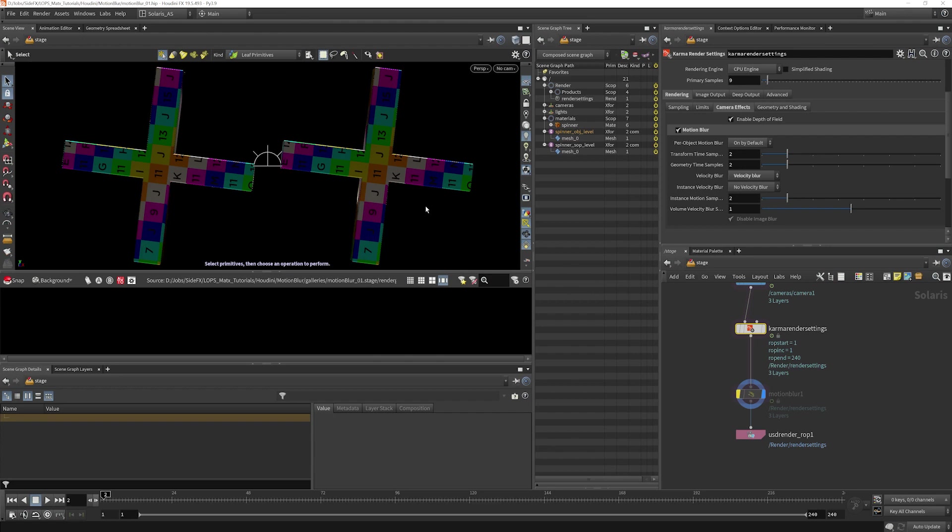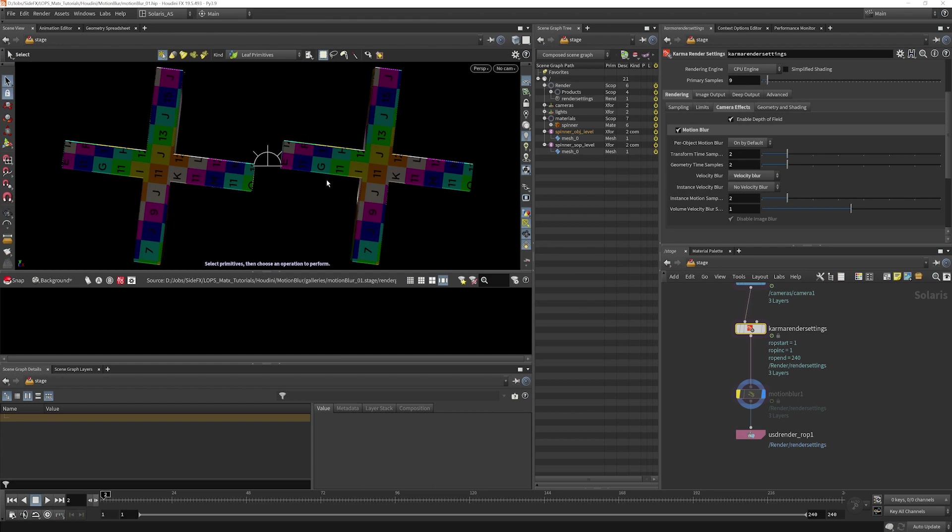The issue is that when this frame goes to render, Karma isn't aware of any information before that frame or any information after that frame, so it can't blur the frame correctly. We need to tell Karma about some time samples a little bit before and a little bit after the current frame of rendering.